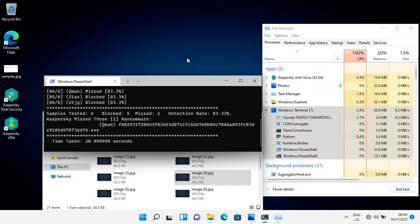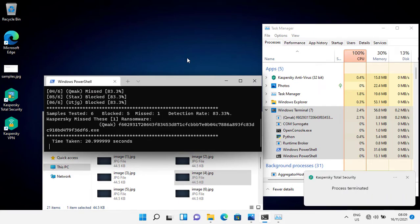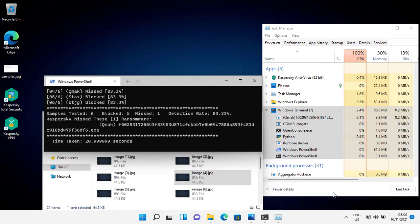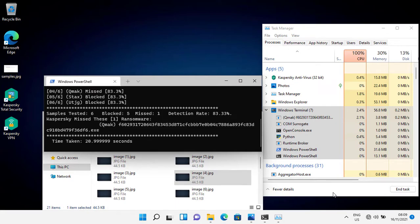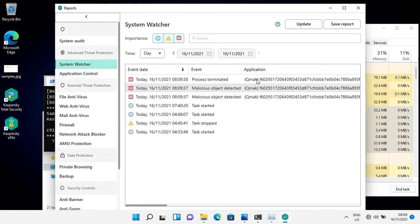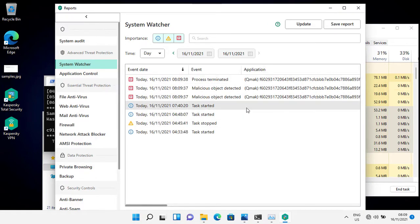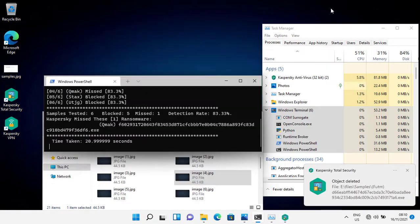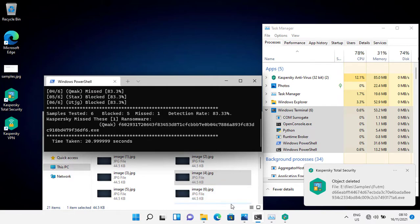Kaspersky missed one ransomware, but I think system washer stopped it. And yes, system washer stopped the ransomware, so it's still a 100% detection. It's time to test the system washer.